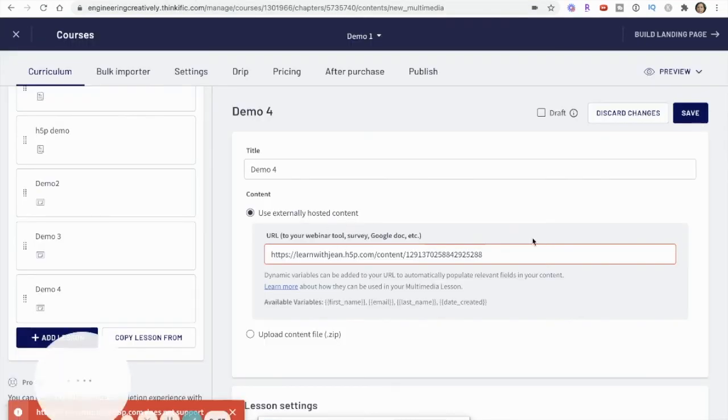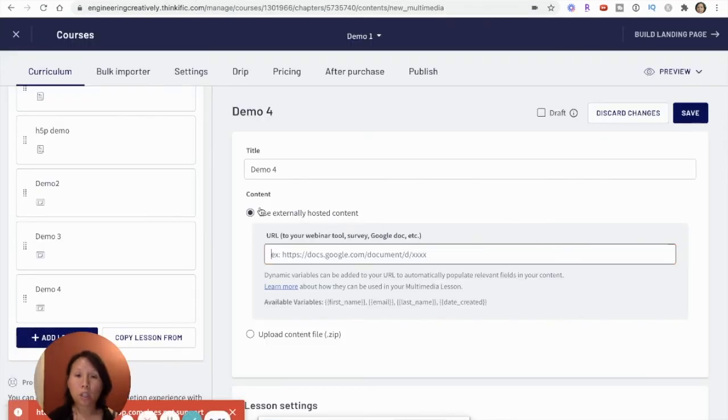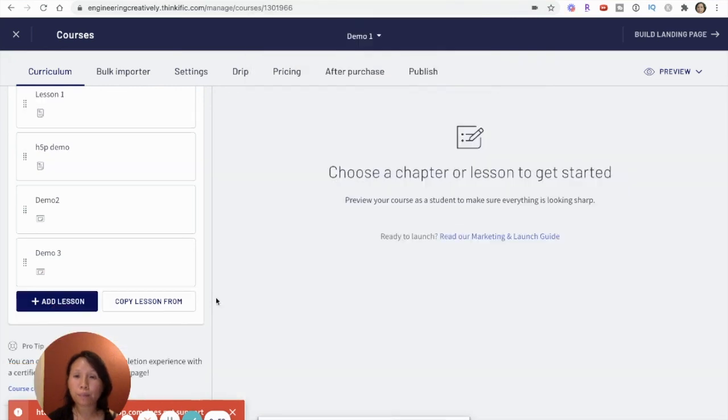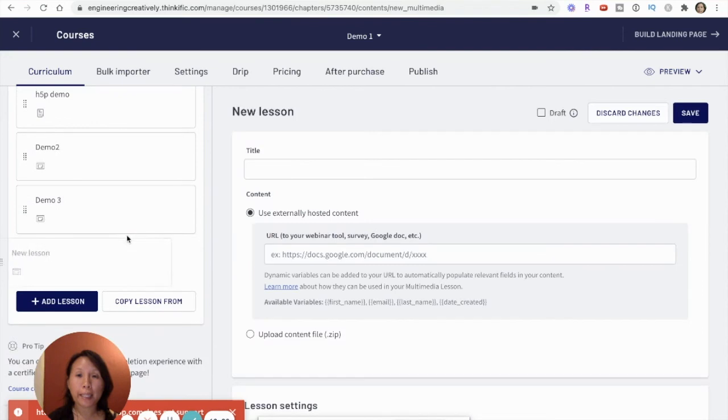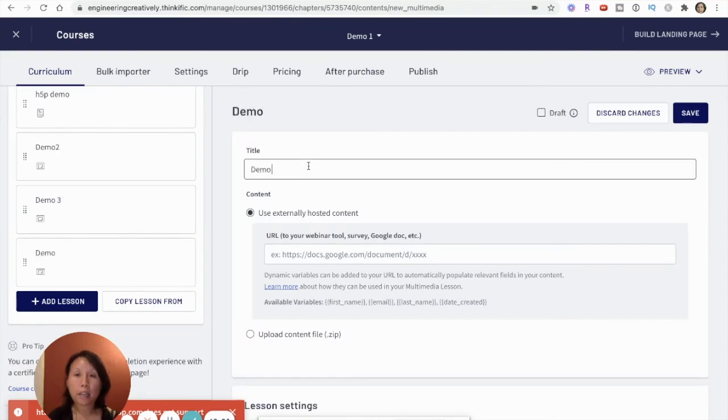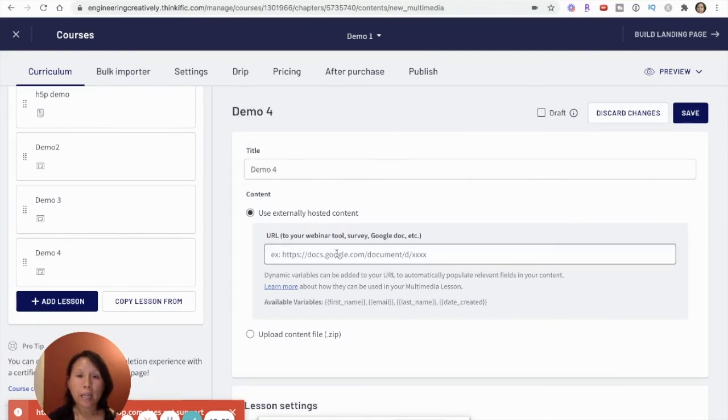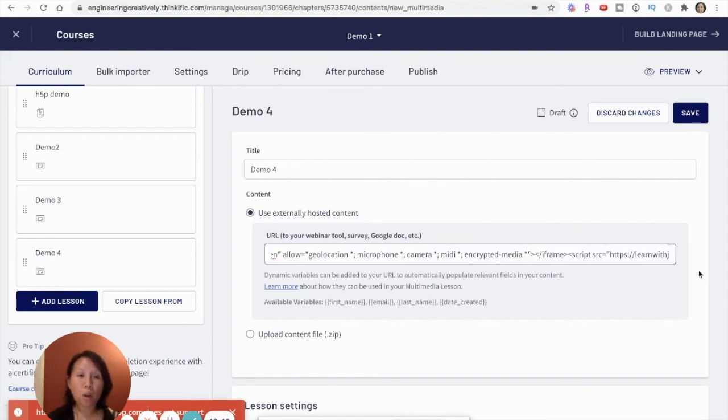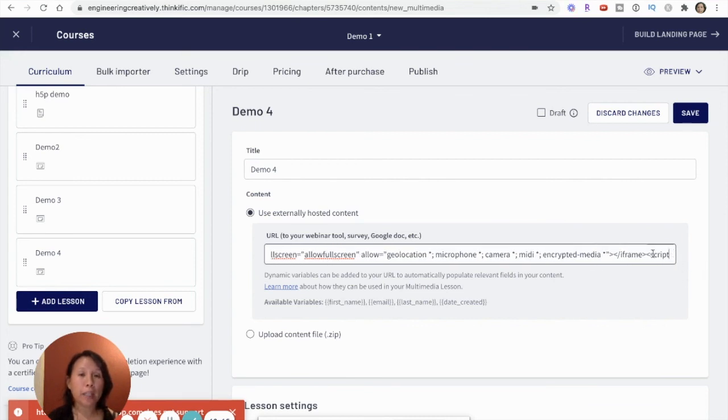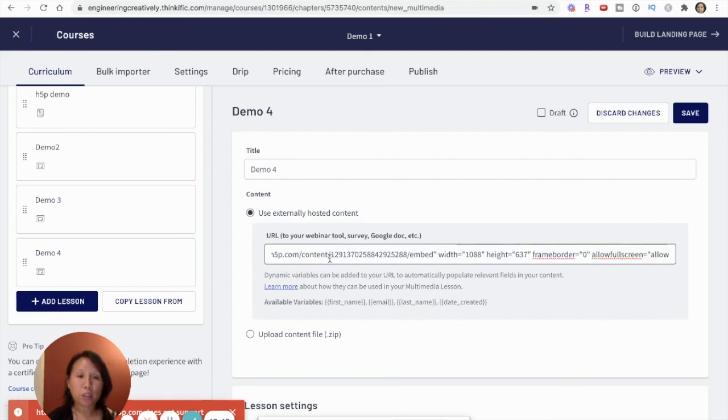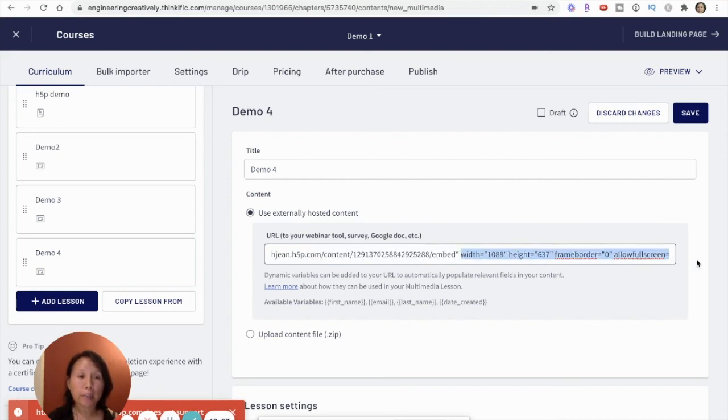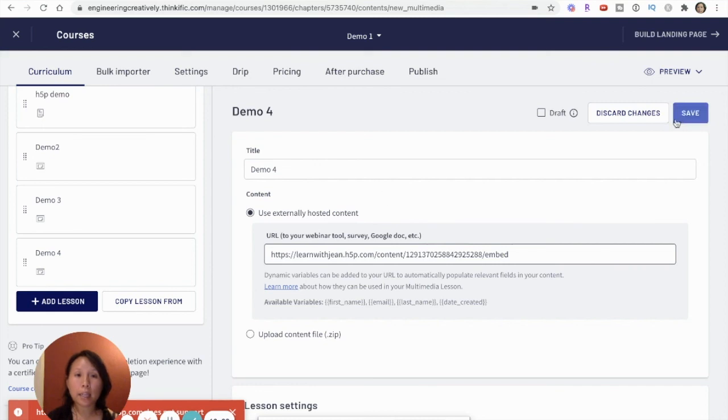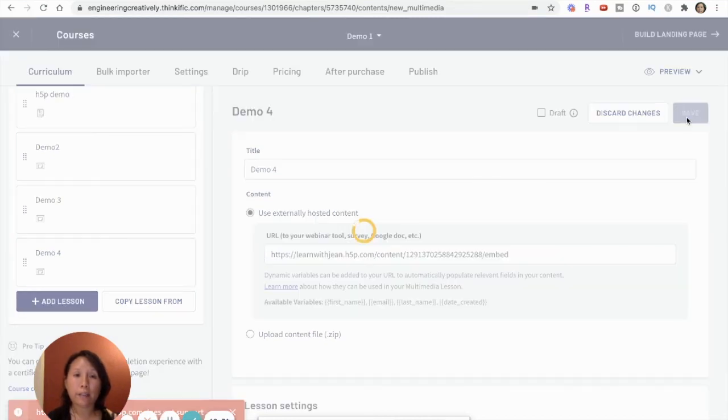and then go to my lesson. Let me just discard this. I'm going to create a multimedia lesson, call it demo four. And then when I paste this link here, I'm going to have to be super careful and then I pick, I remove all the end links and pick the specific link that is in the front. So I'm just going to delete all this and I only need up to the embed. And then I'm going to delete this and now I can click save.